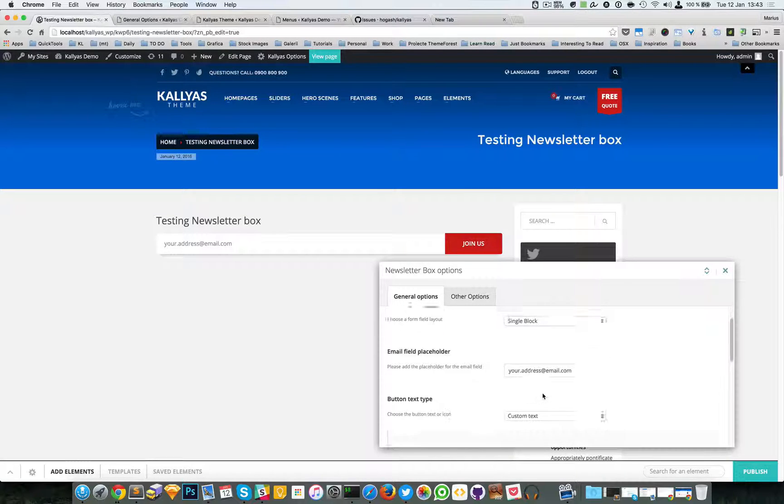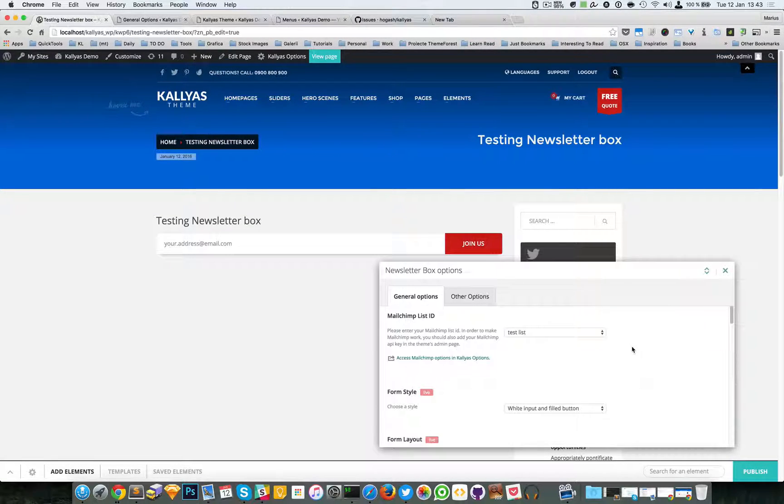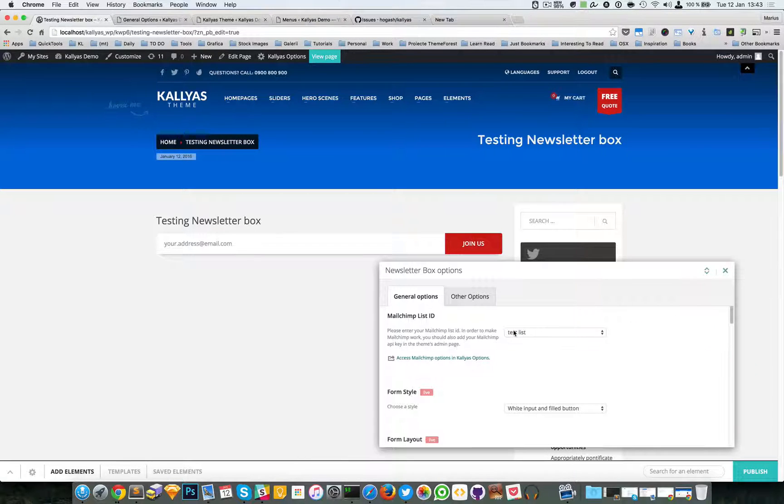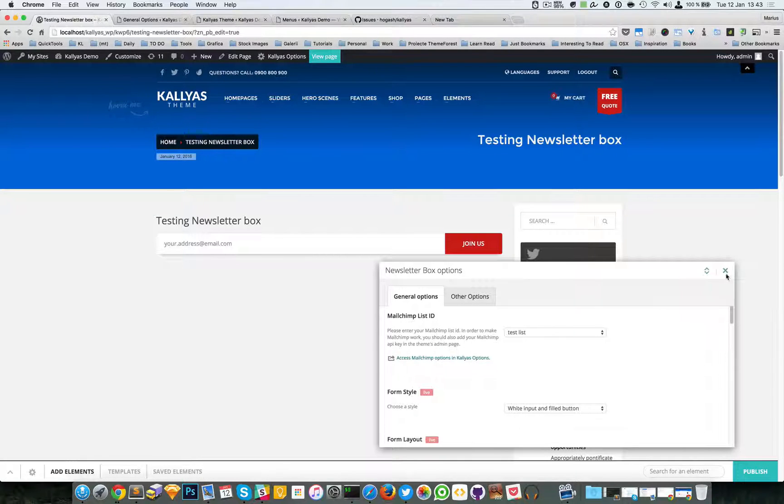And all sorts of options. The idea is to make sure you have this MailChimp list ID set up.